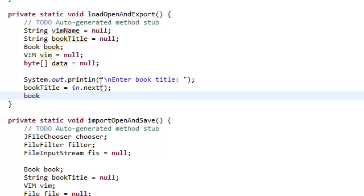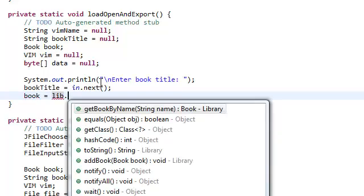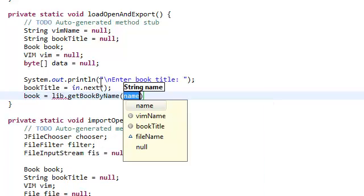And we're going to get the book from the library by using the method getBookByTitle, by name, and we're just going to pass in the book title.